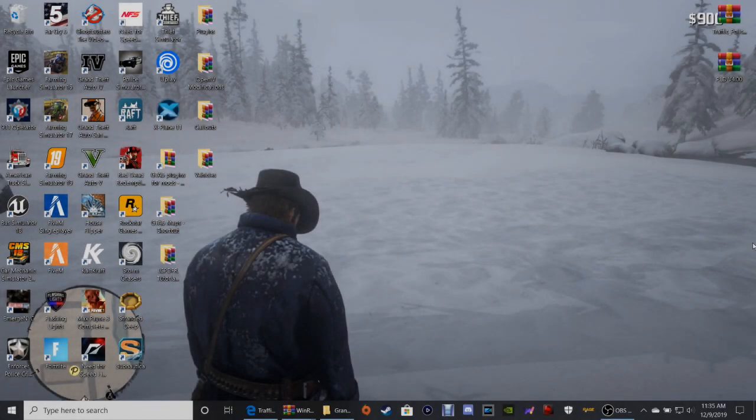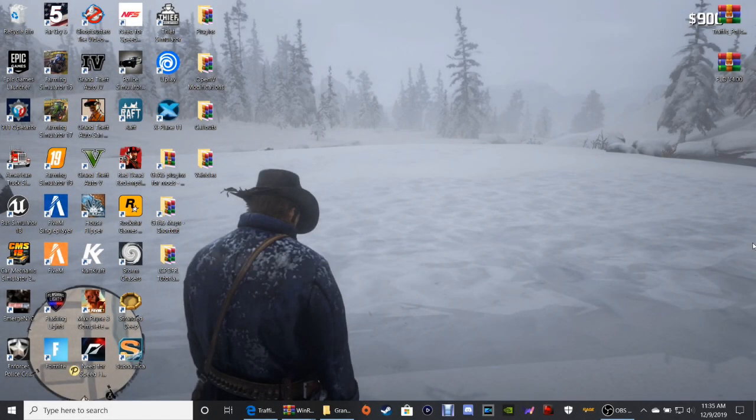What's going on guys, coming to Justice here. Today we're back with another LSPDFR tutorial.